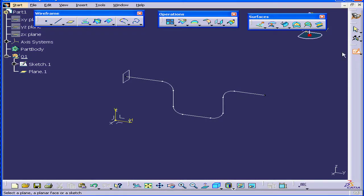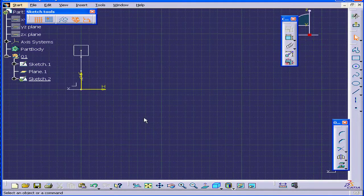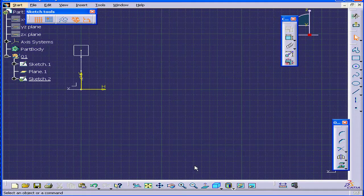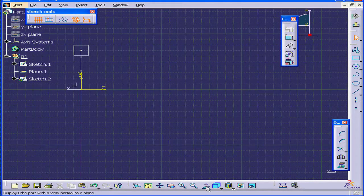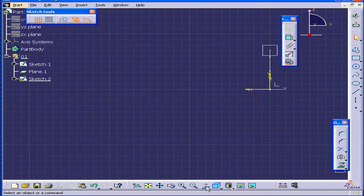Now activate the sketch tool. Select the plane I just created. Click Normal view if you want to turn the sketch 180 degrees.